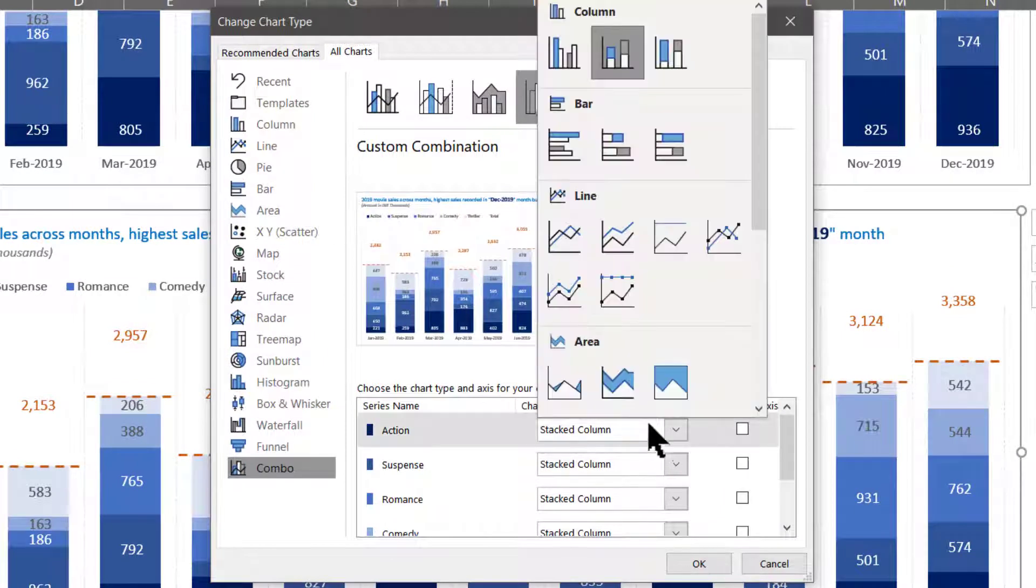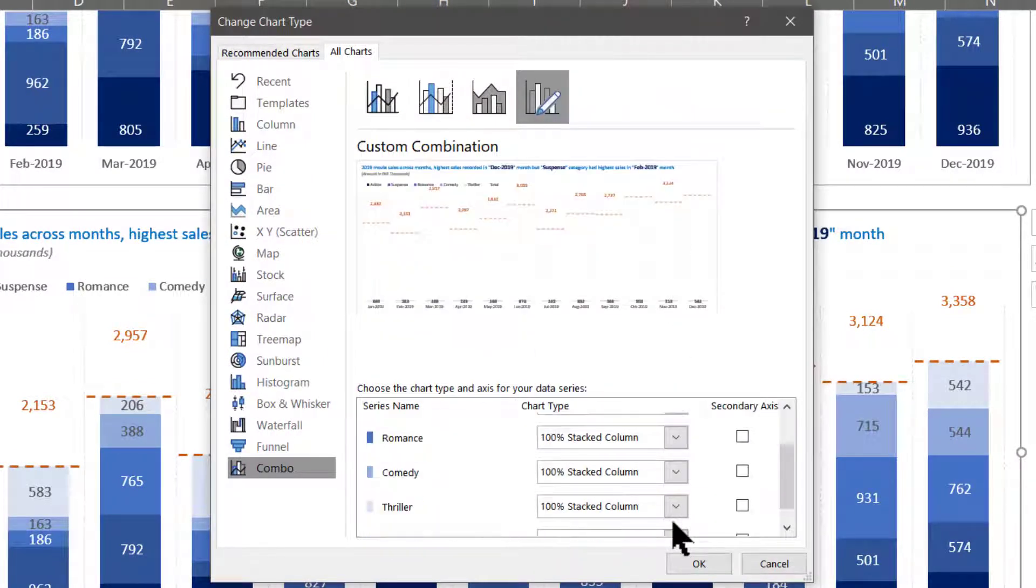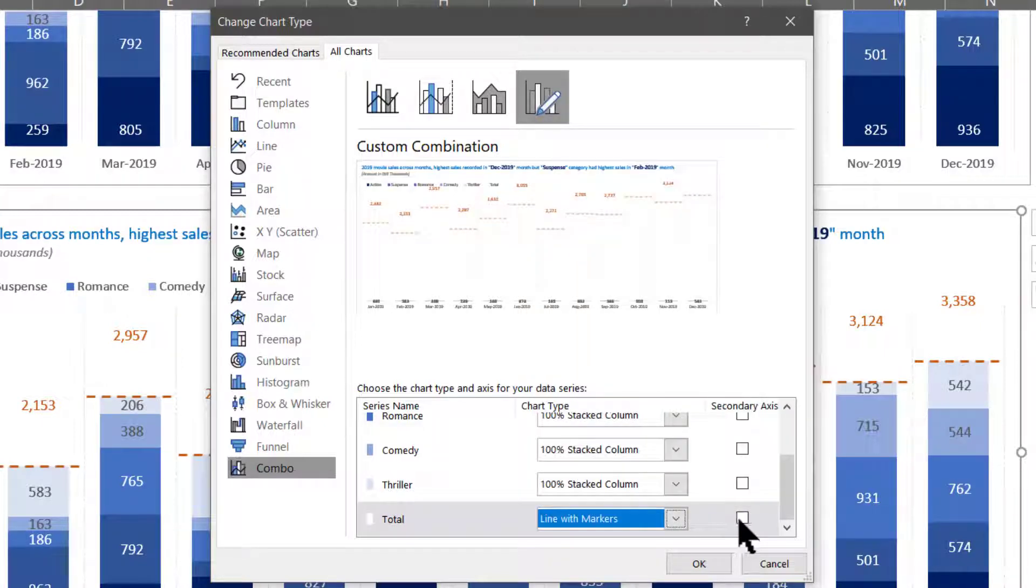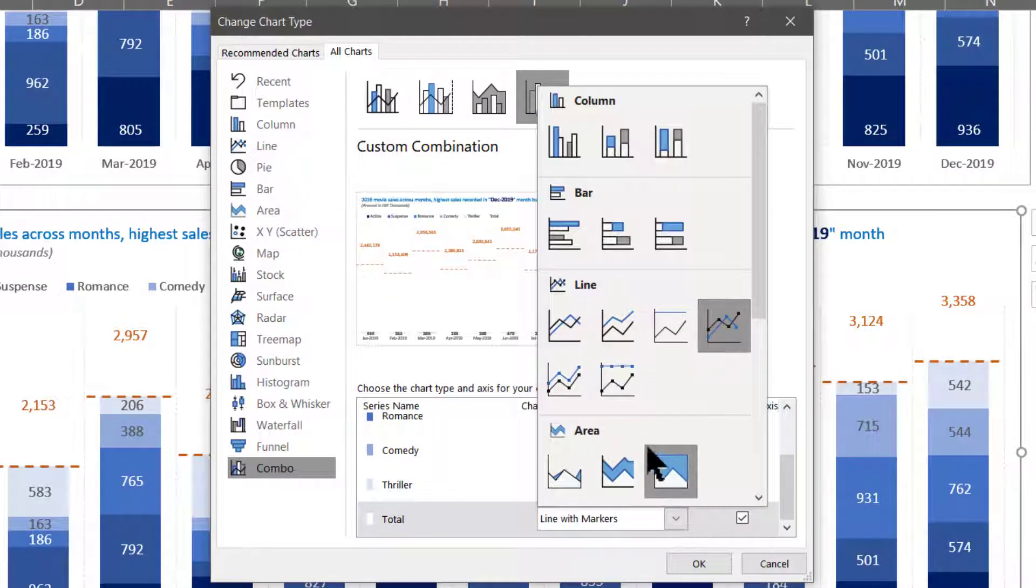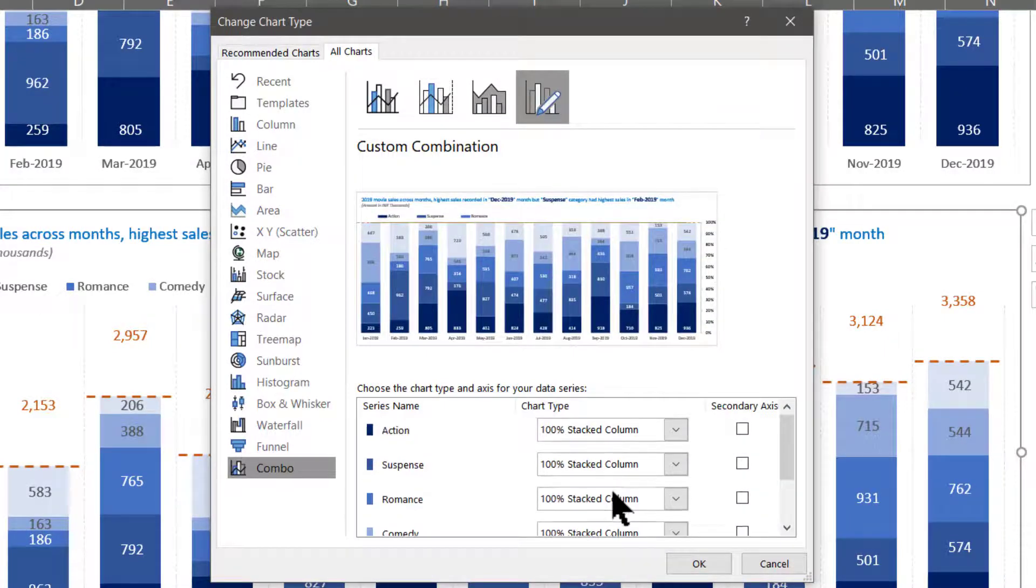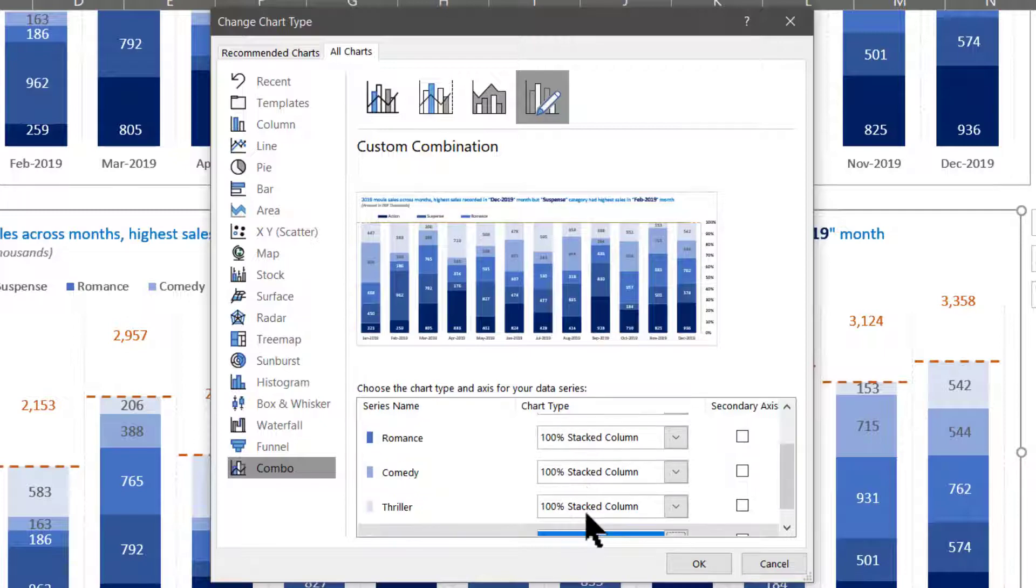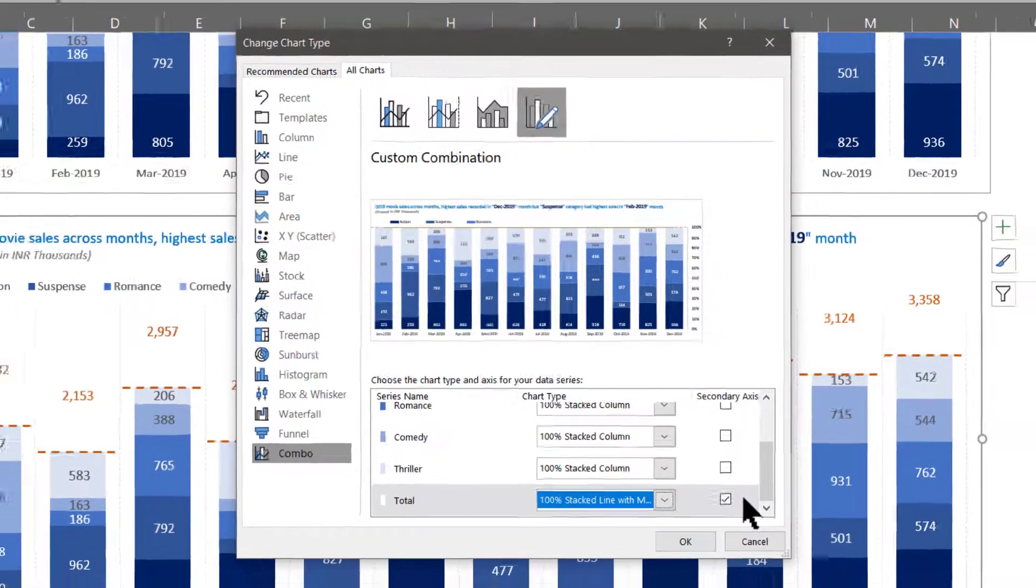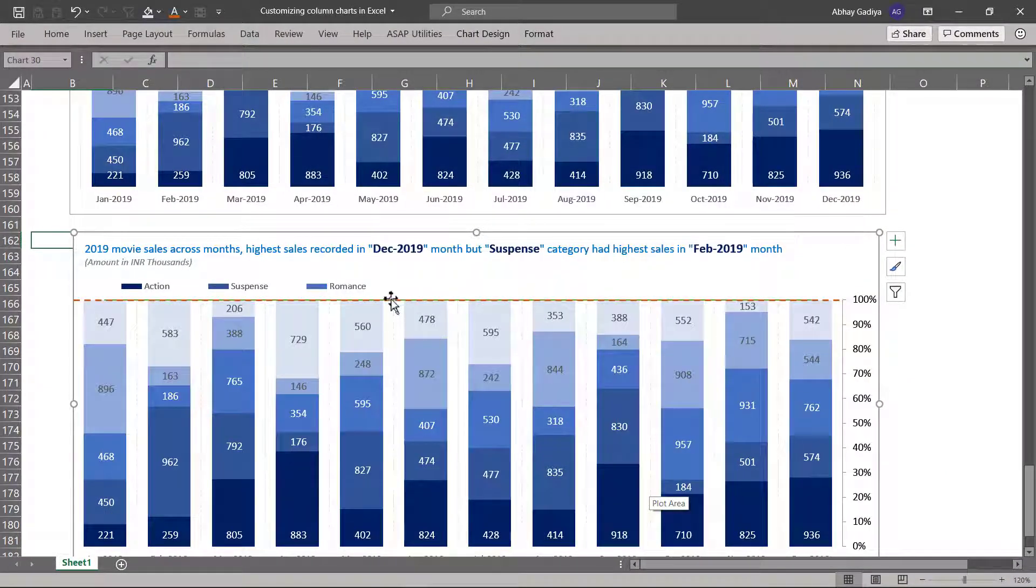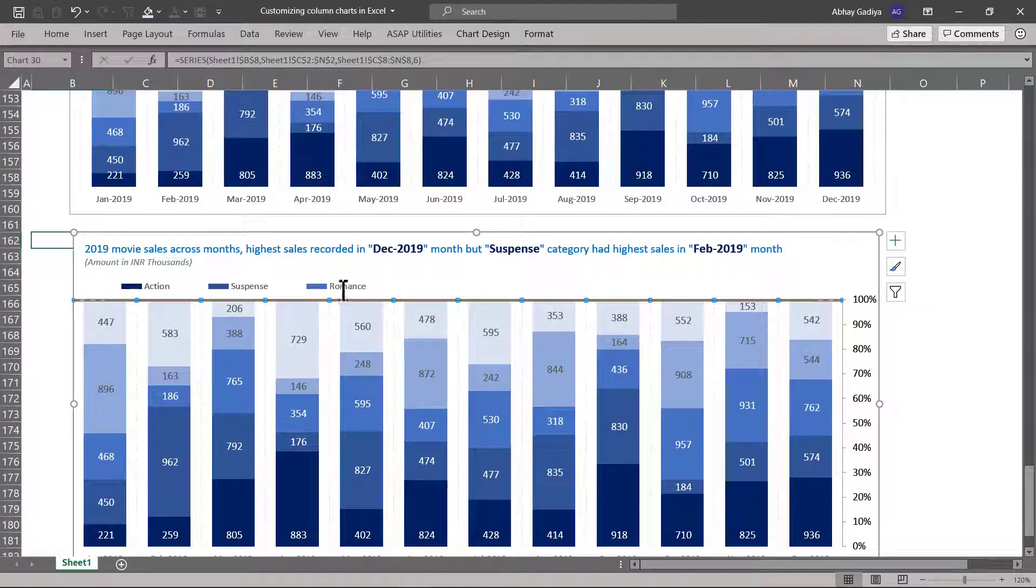Let us select this one will be 100%, this will be 100%, this will be line with markers which will be on secondary axis. This can be line with markers as 100%. Here you can see we have selected all of them as 100% stacked column which are on primary axis and the total one is on secondary axis. Let us click OK and immediately here you can see that our chart looks fine.